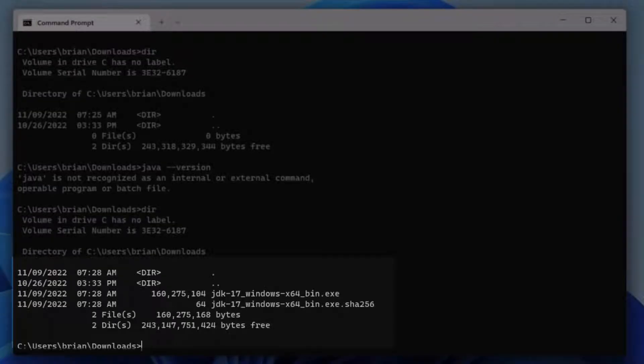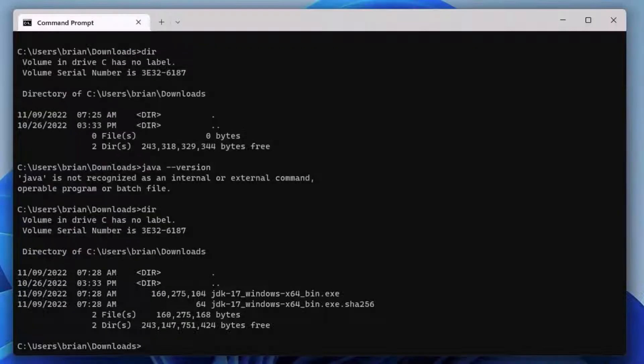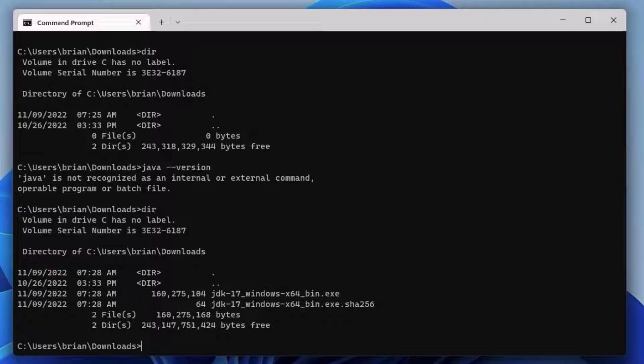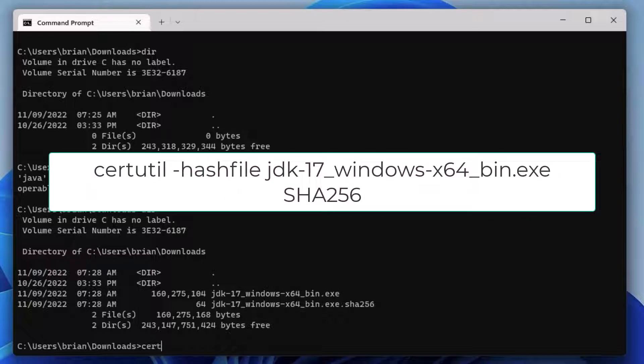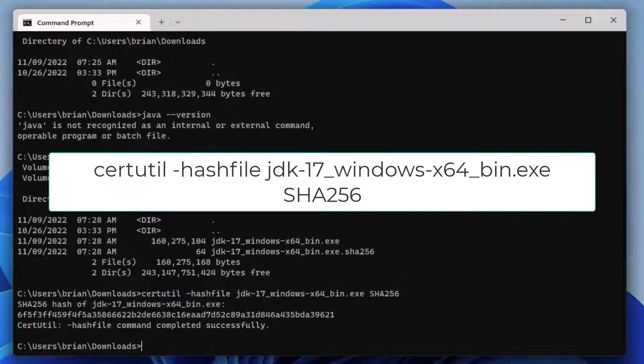Let's compute the checksum locally for the .exe file we just downloaded using the utility certutil. We enter certutil -hashfile, the name of the .exe file we downloaded, and specify the hashing algorithm to be used, SHA-256.